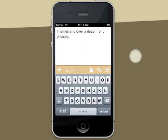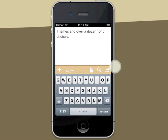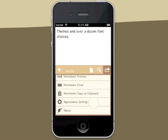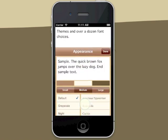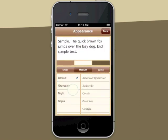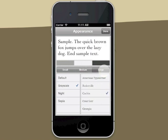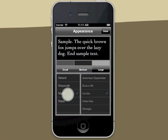Drafts has themes and over a dozen font choices to let you customize your writing environment. Select appearance settings and choose from the themes and fonts. There's even a night mode for writing in the dark.